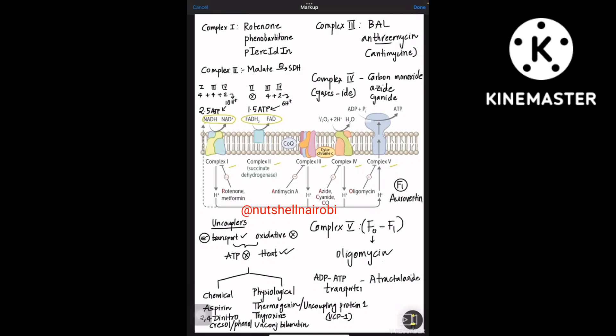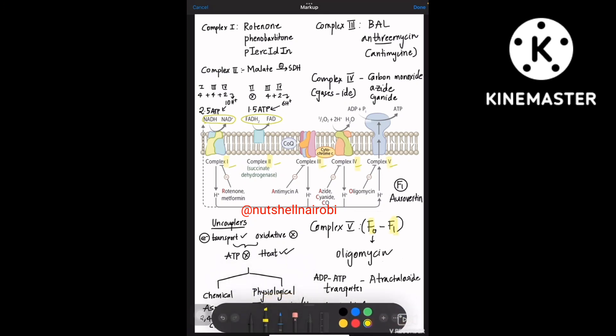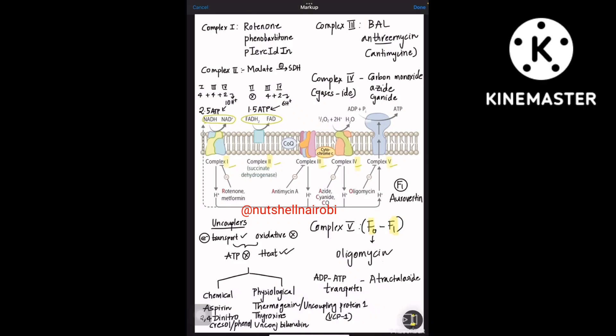Let us learn about the electron transport chain and its inhibitors in detail. This is a mnemonic video on ETC complexes. There are five complexes: Complex 1 is NADH/NAD+, Complex 2 is succinate dehydrogenase (FADH2), between Complex 2 and 3 is Coenzyme Q, between Complex 3 and 4 is Cytochrome C, and Complex 5 is the F0F1 complex.